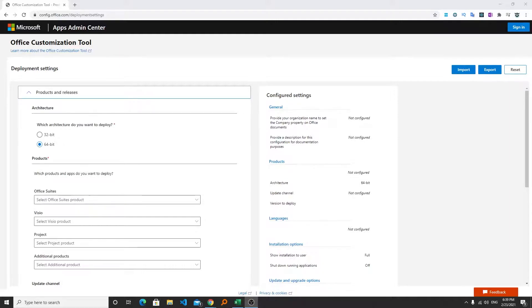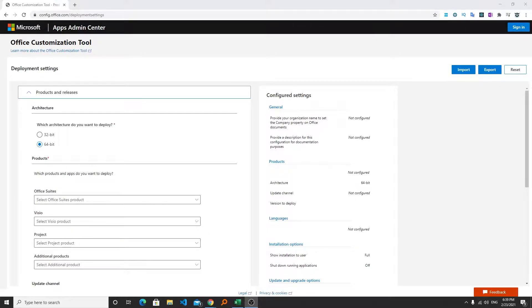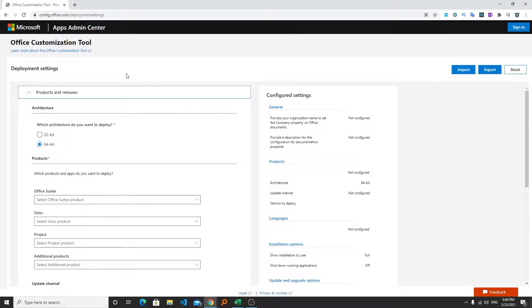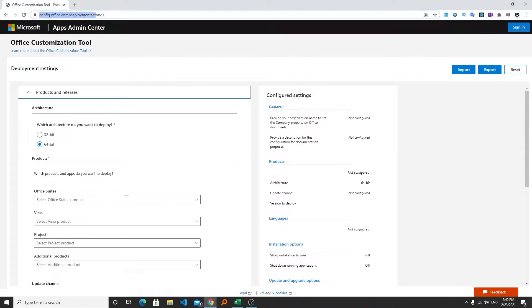So it's better not to install them. How we can do that? For that we require to create a configuration file. In this video I will show you how you can create that configuration file. First of all you require to visit this website which is config.office.com/deployments. I will also put this link in the description of this video.